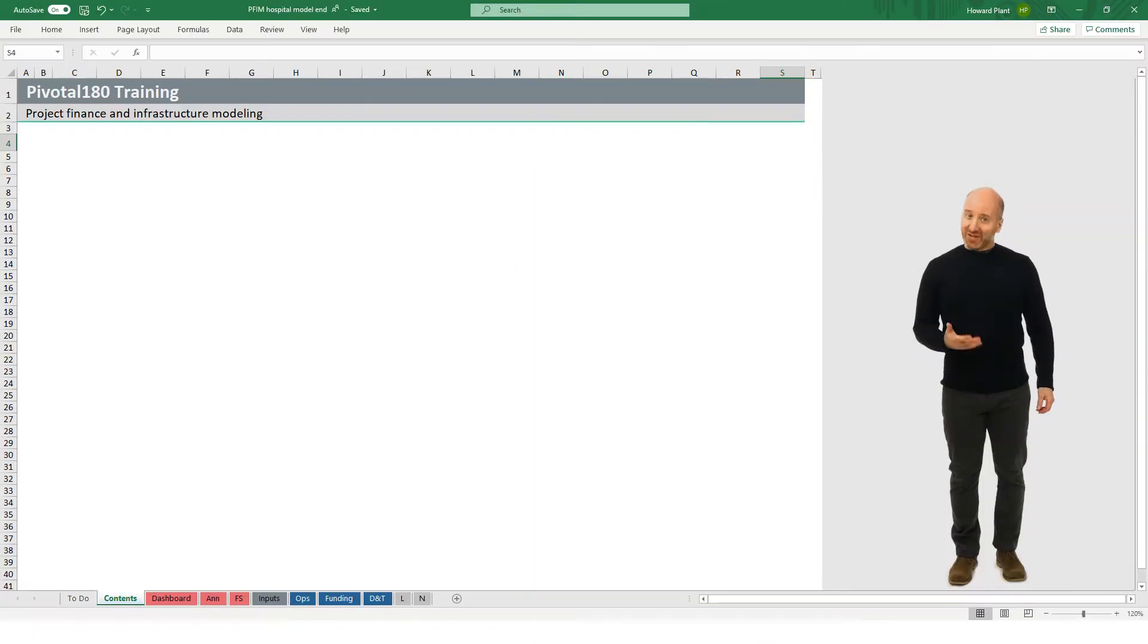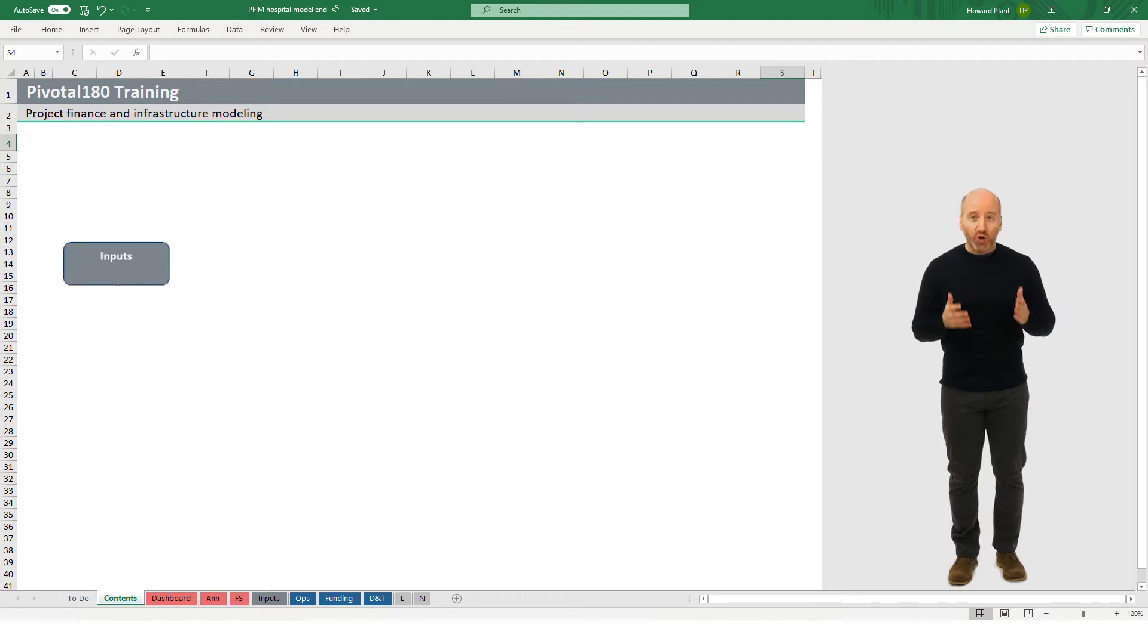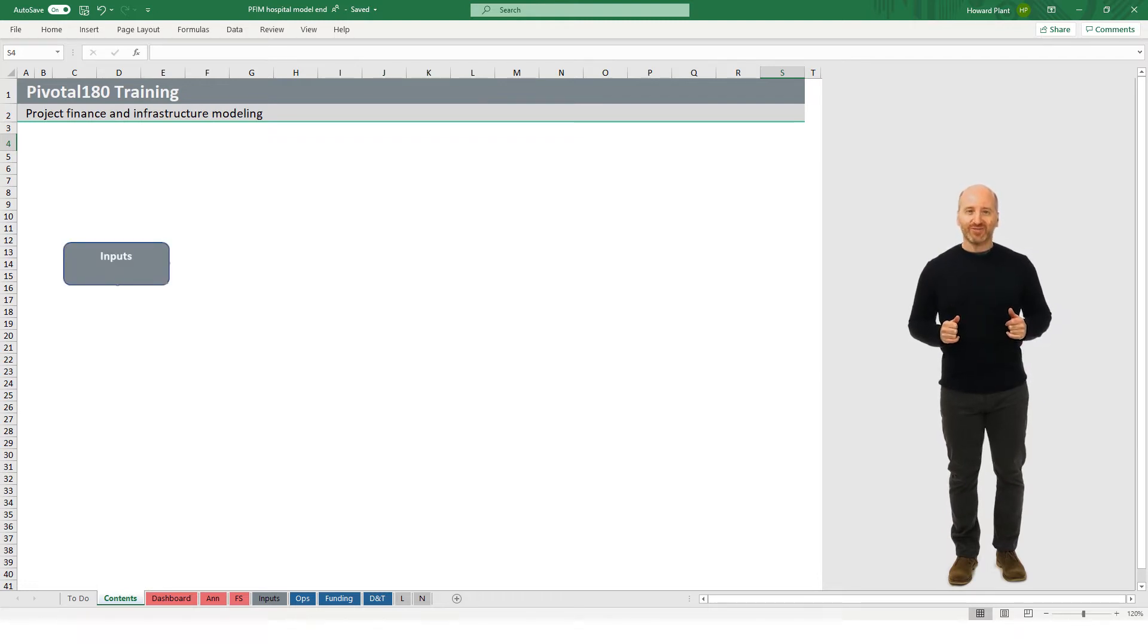We will start with a quick orientation of the model structure and the contents of each sheet. The model is quarterly, meaning each column of the model represents three months or one calendar quarter. Our inputs sheet, which is in gray, includes all of the inputs required in our model.